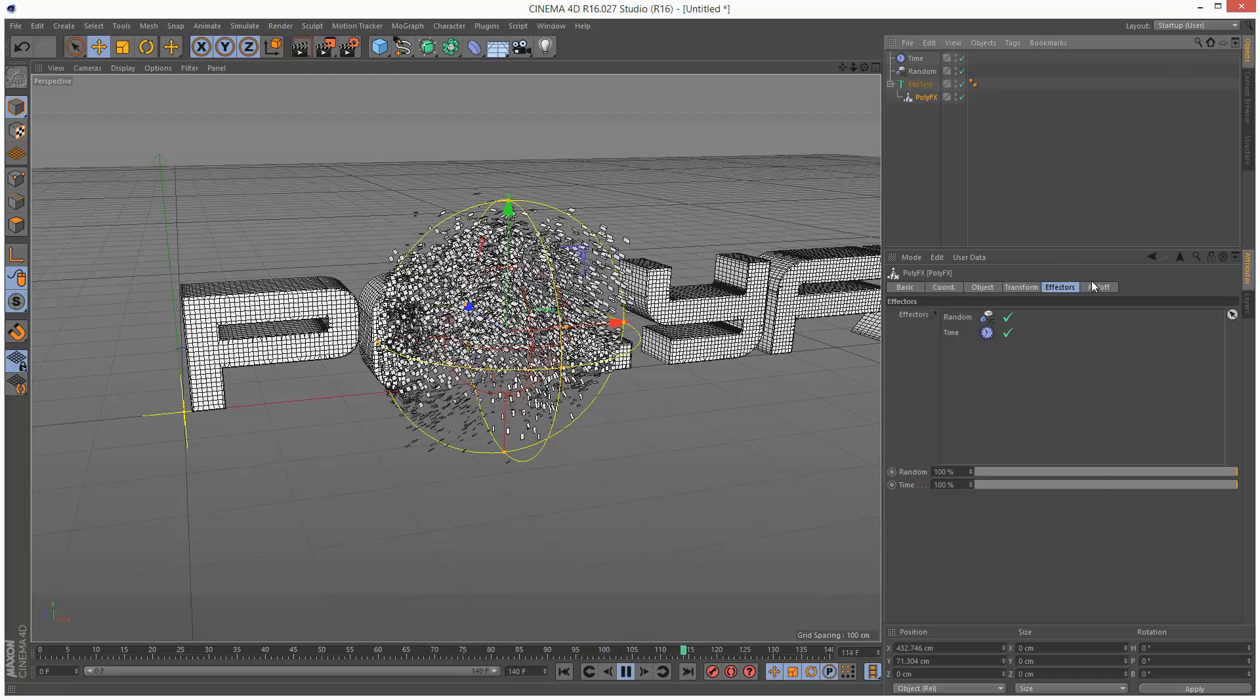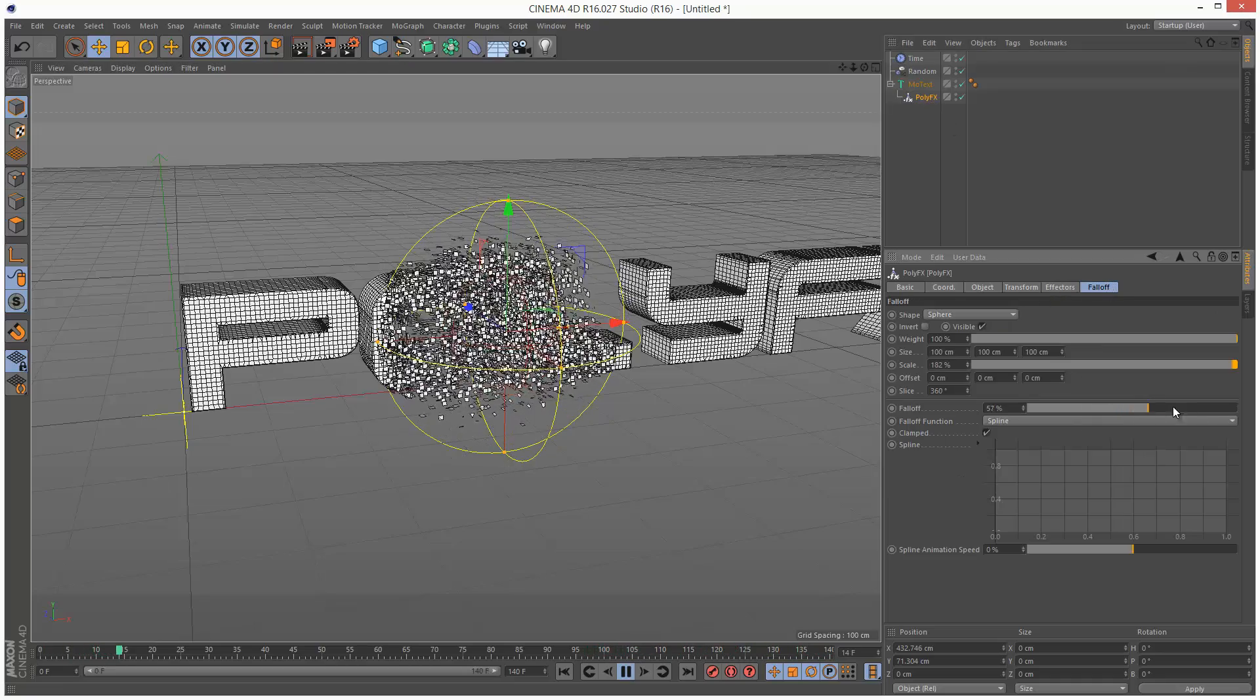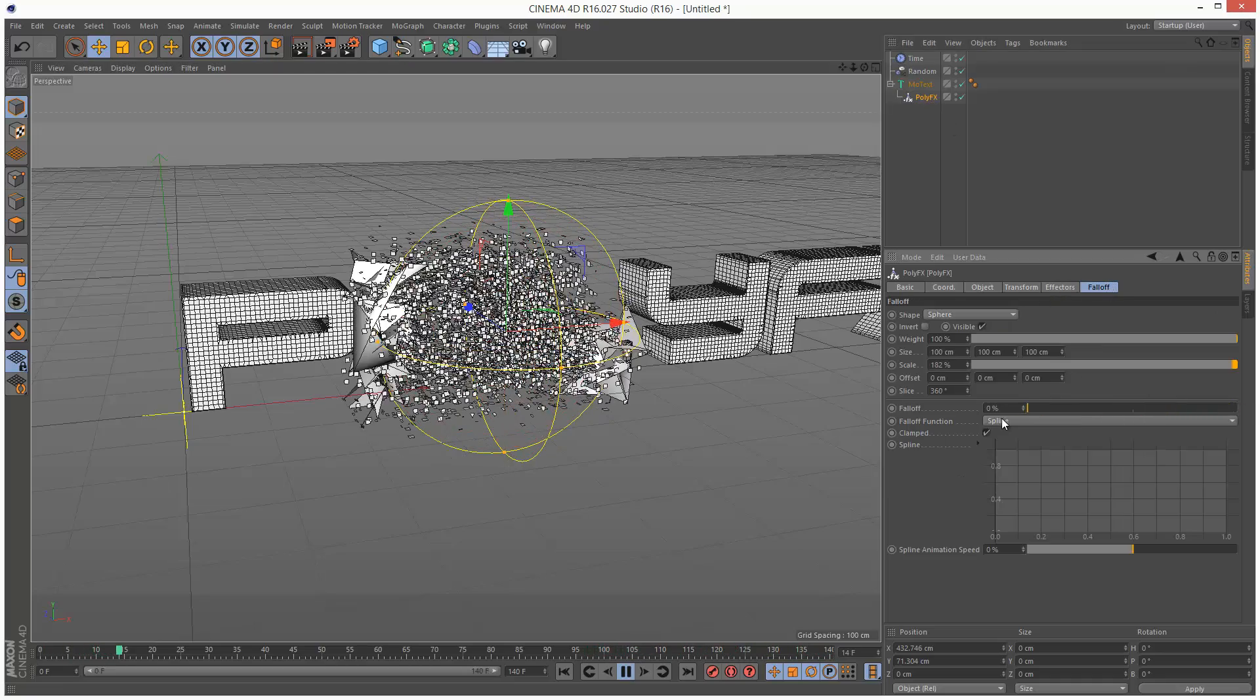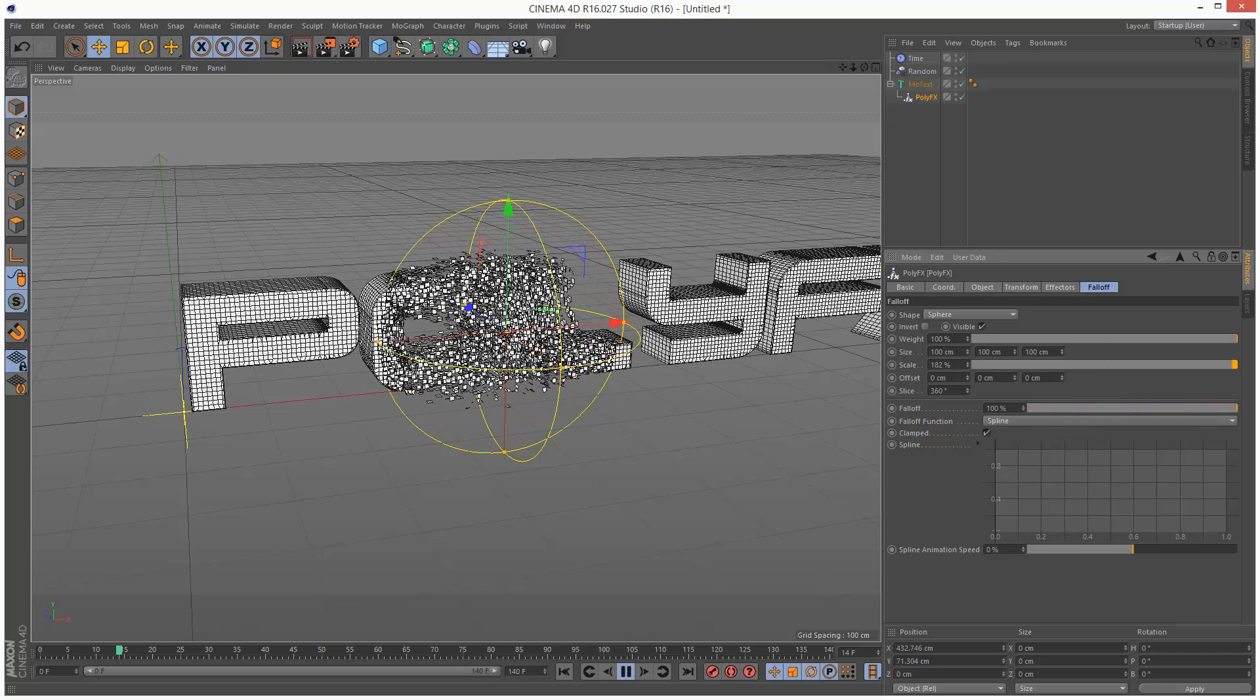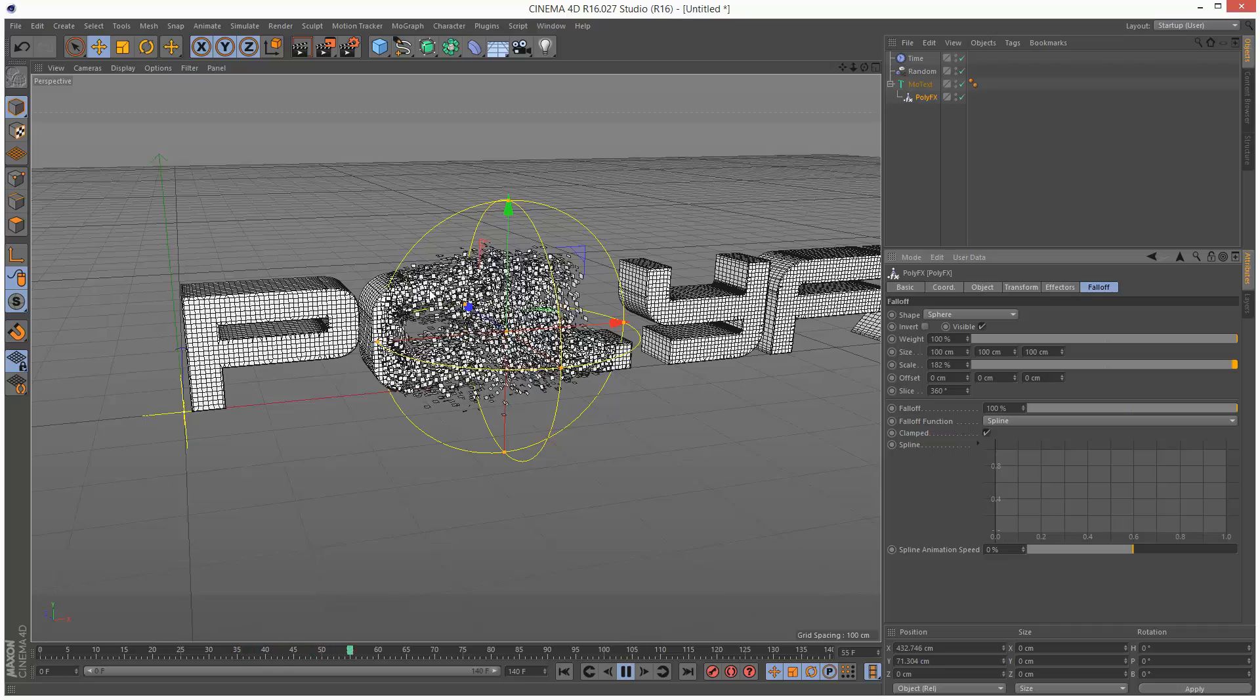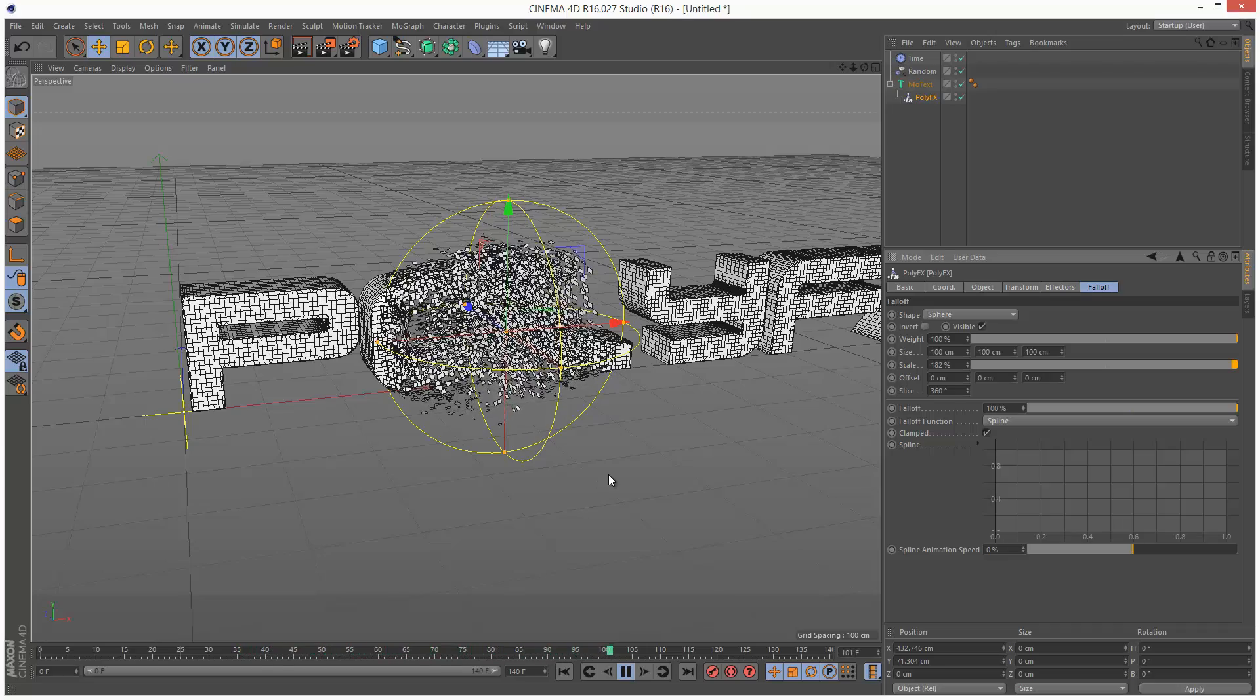We can adjust the falloff. So as you can see, increasing the falloff just gives it a bit more blending around the edges of the sphere.